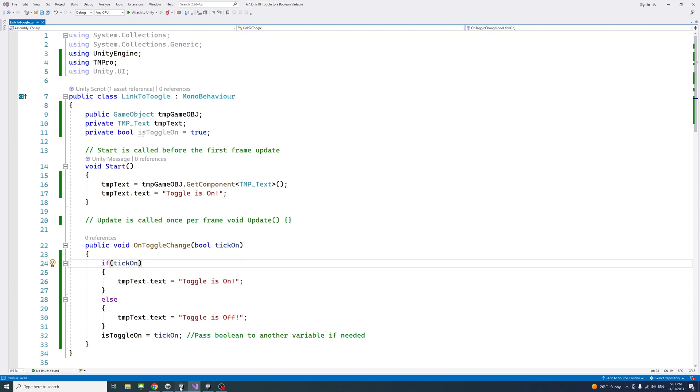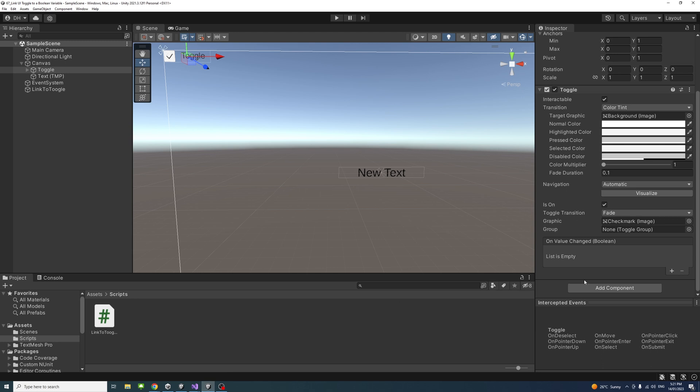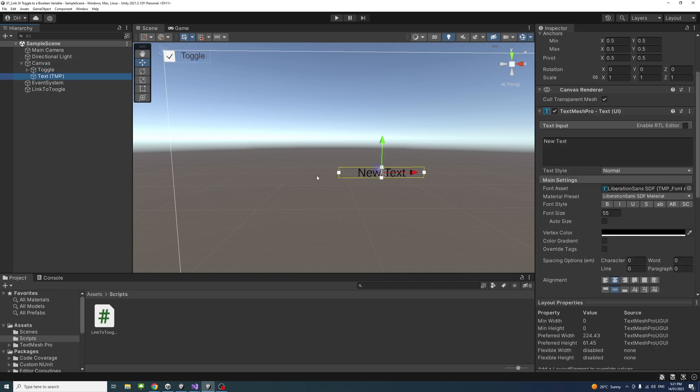So to achieve that I'll go back to the editor. Inside the editor there is a toggle game object over here and I also have a text game object that I will change based on the toggle value.